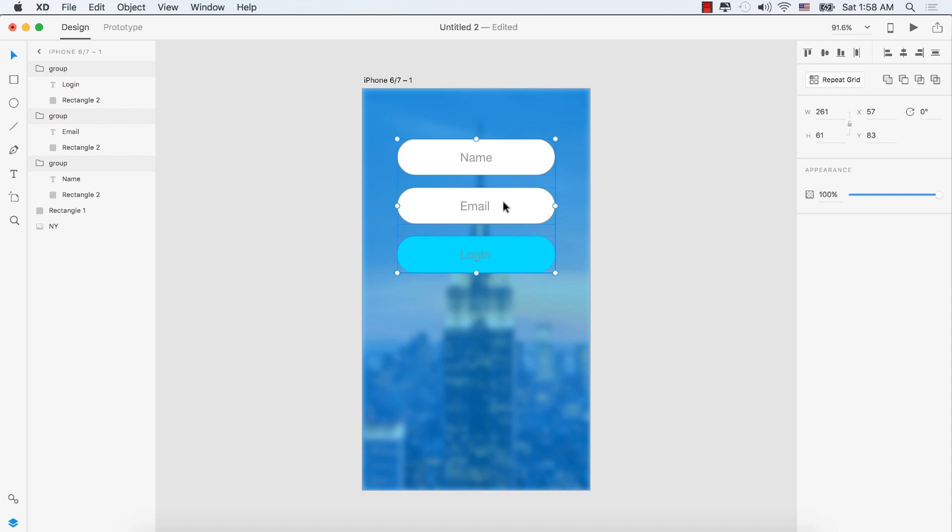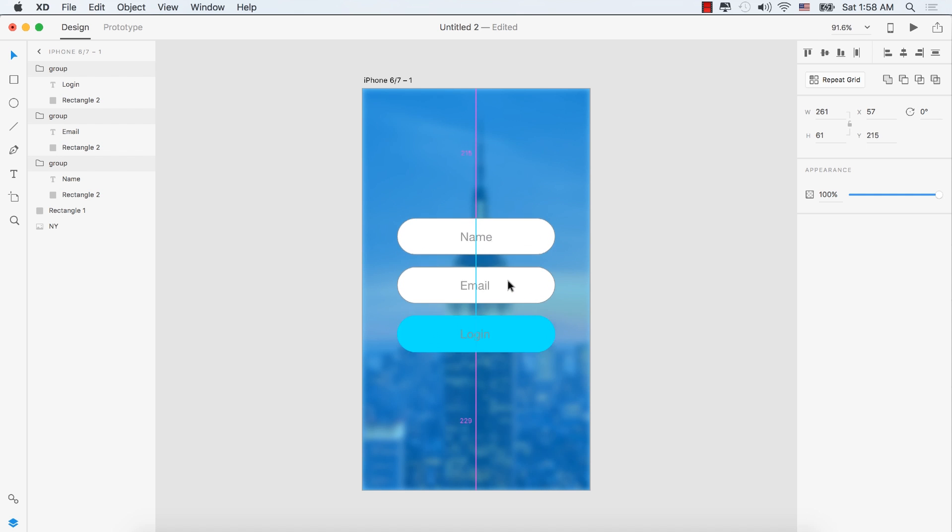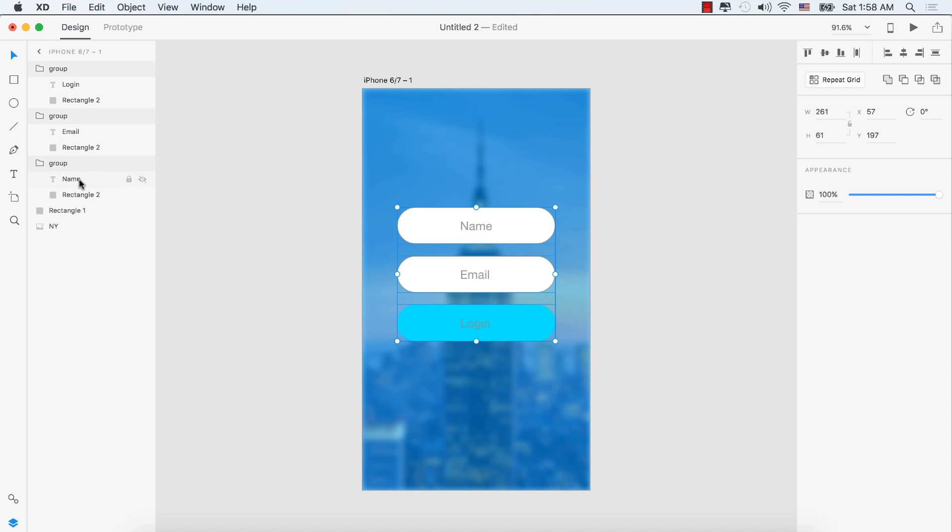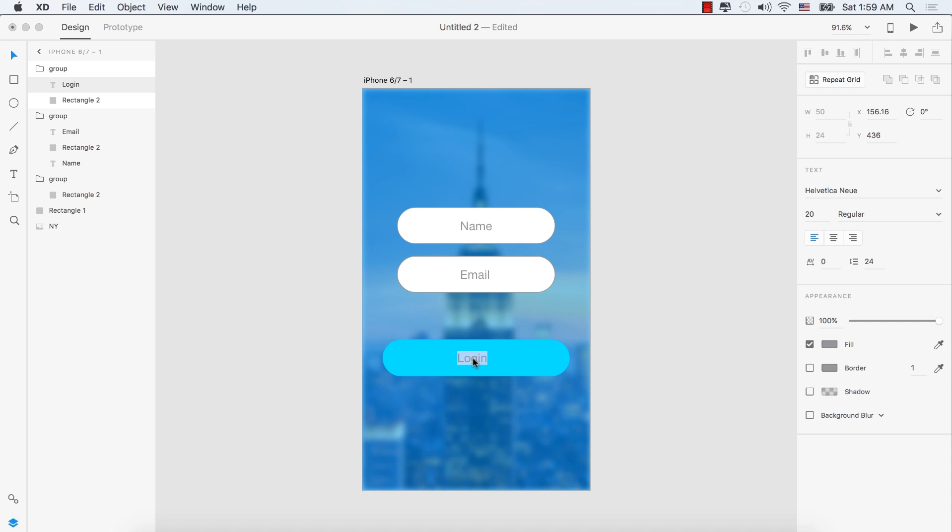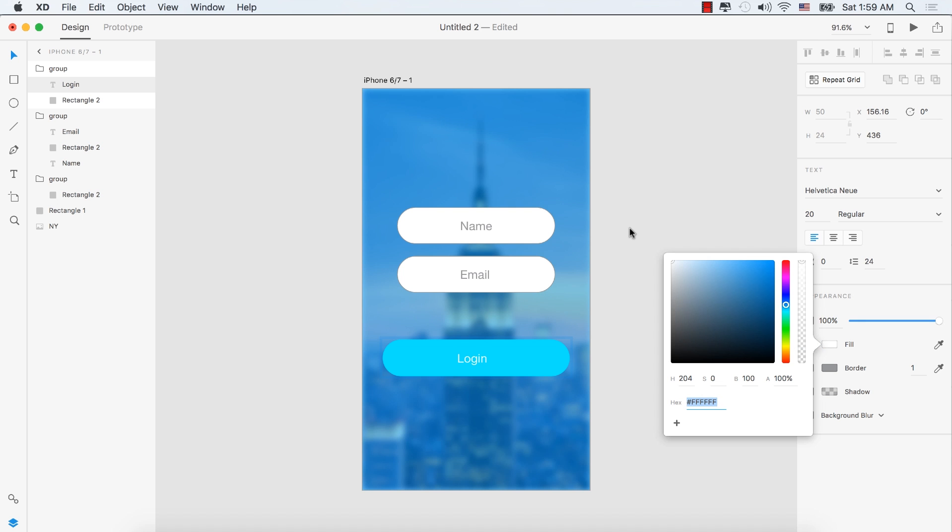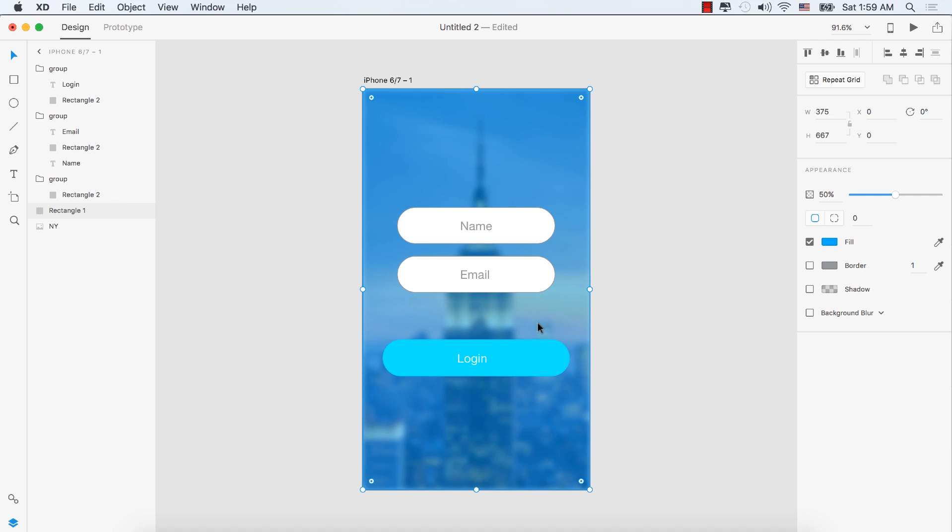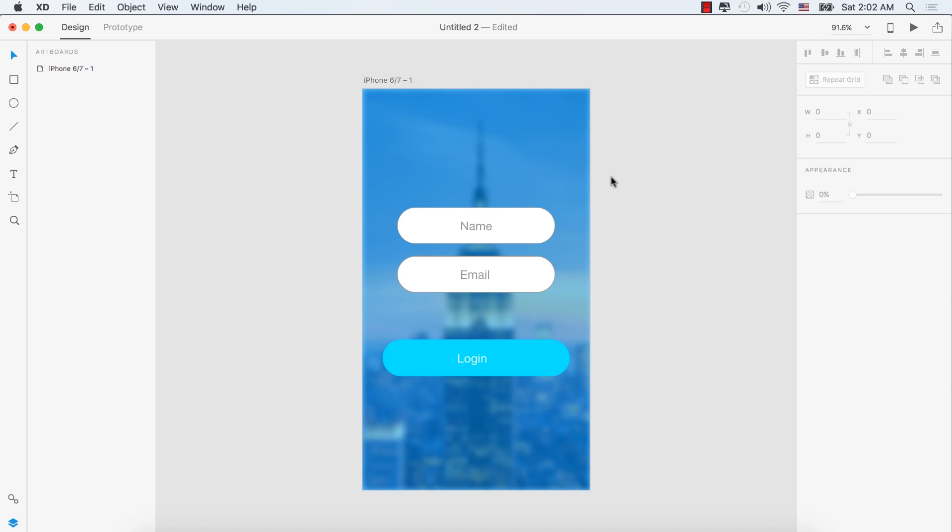Drag the login button down separately. Hold Alt to resize it, making it larger. Double-click the login text and change its fill color to white.